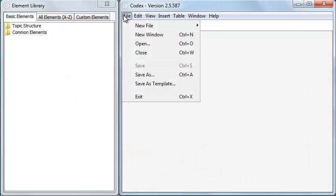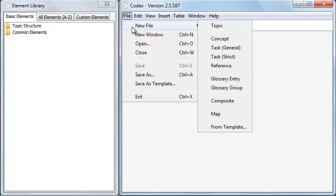I can open multiple Codex windows using File, New Window, and I can create a new topic or map within the current window using File, New File.